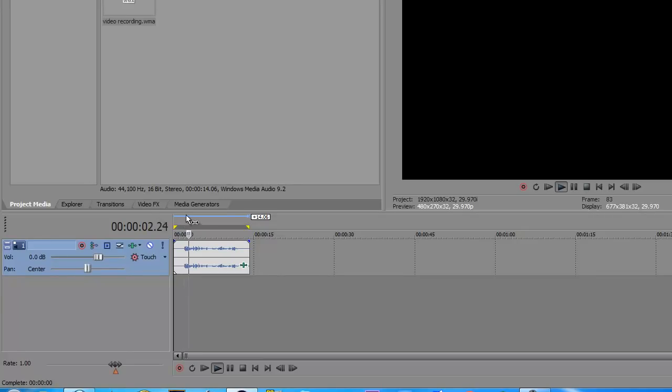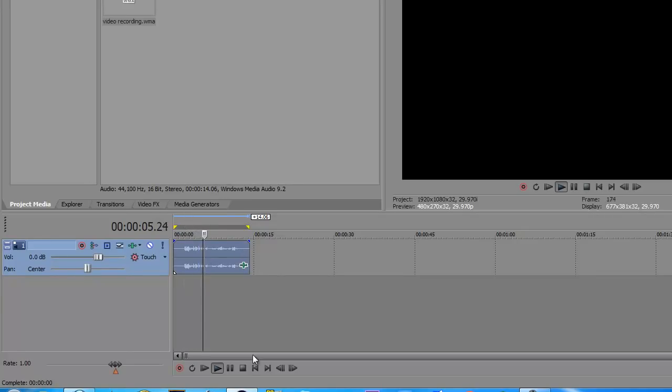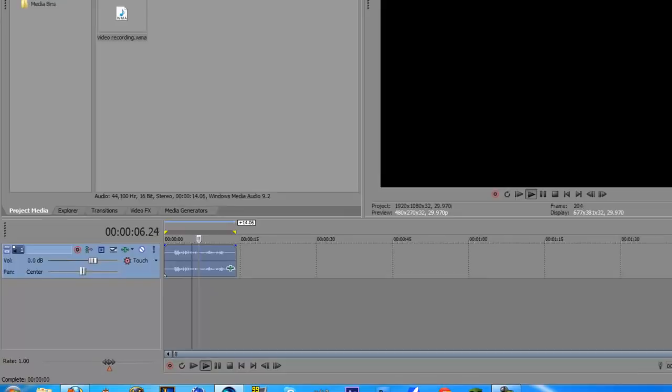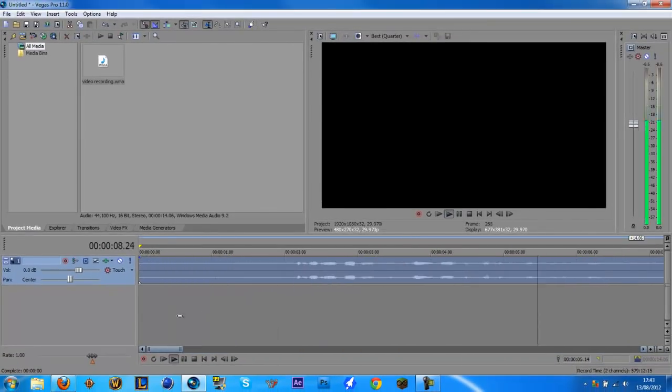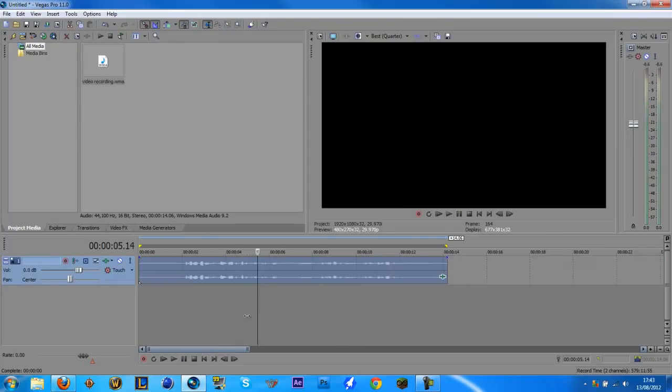So now it's basically cancelled out all the static. This audio recording is just to prove that the static is absolutely crap and it makes a slight hissing noise in the background, so I'm going to show you how to fix that. So now it's basically cancelled out all the static.